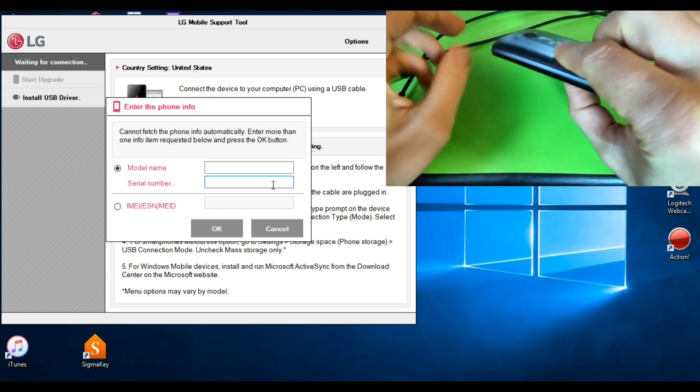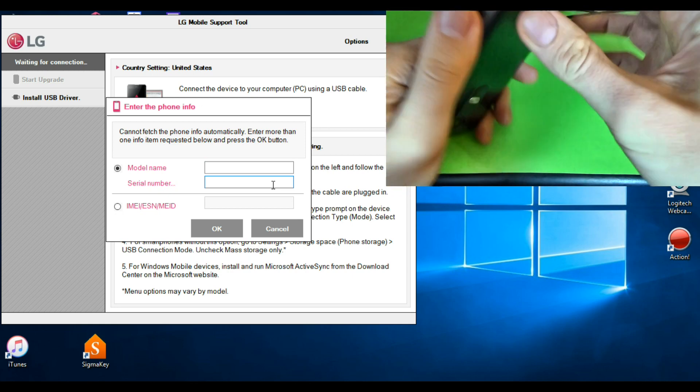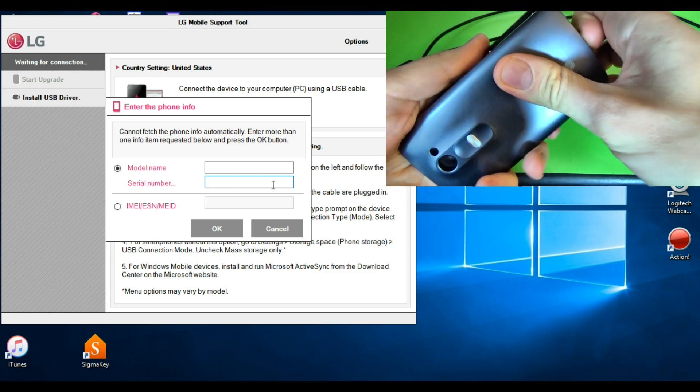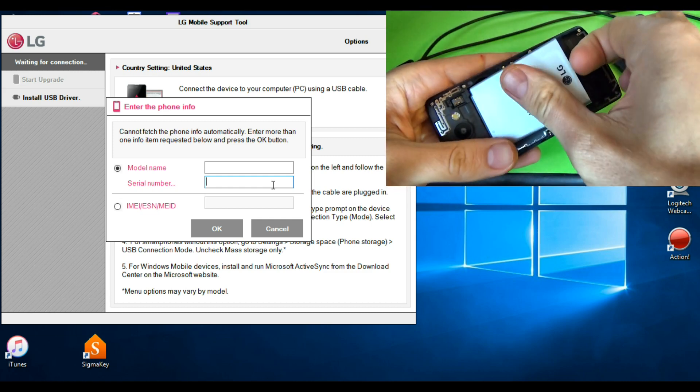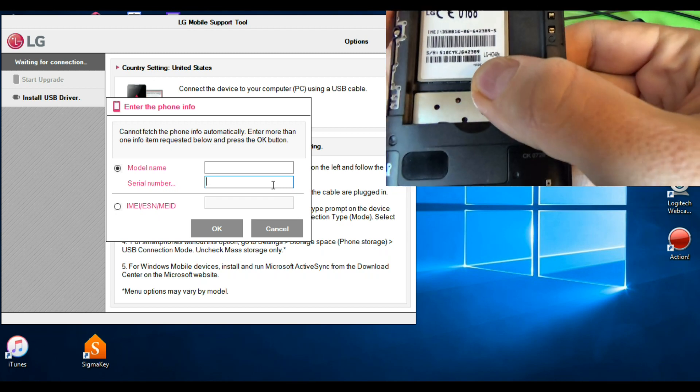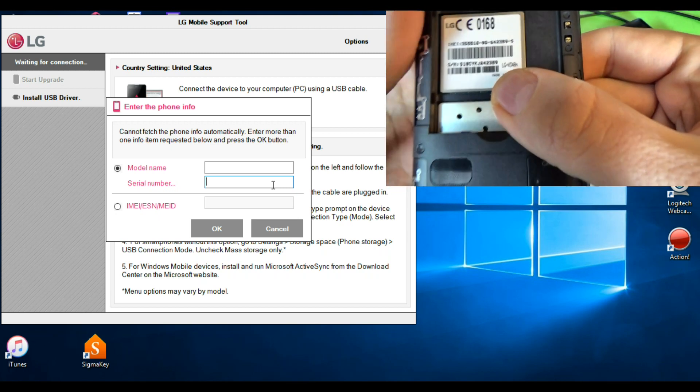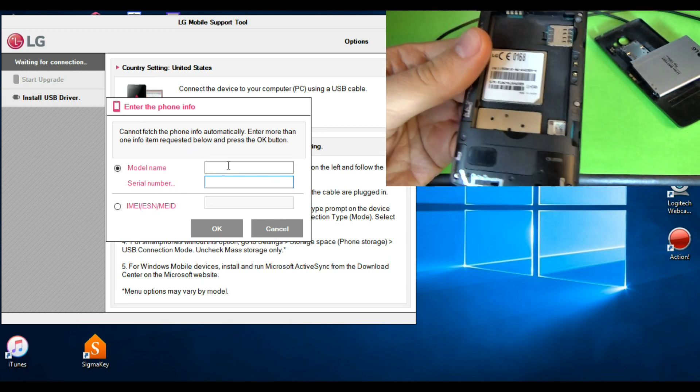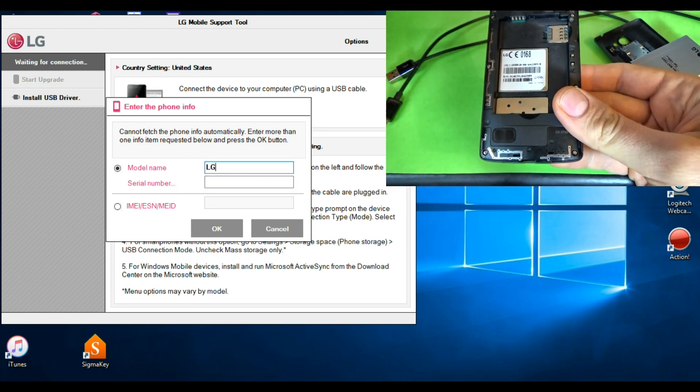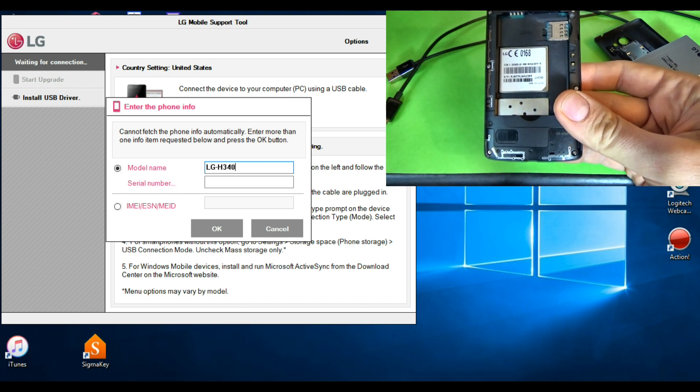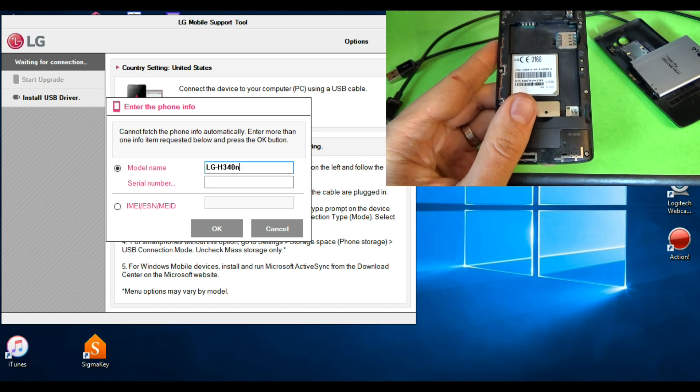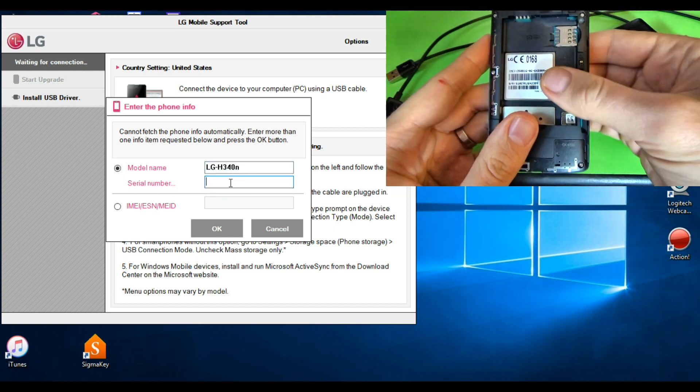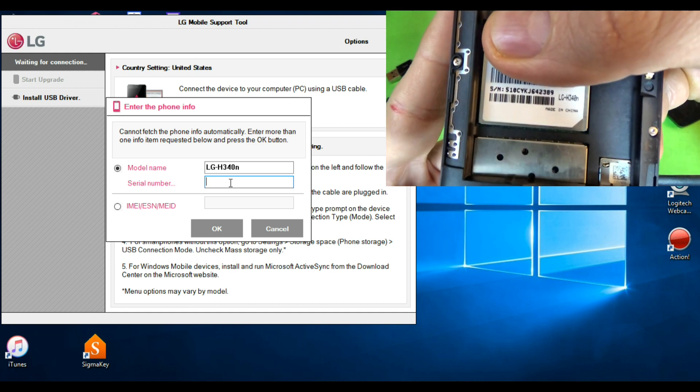To enter the model name you must remove the back cover of your phone and the battery. Here is the model name, I hope you see it. Let's write. Okay, and now let's write the serial number. The serial number is here.